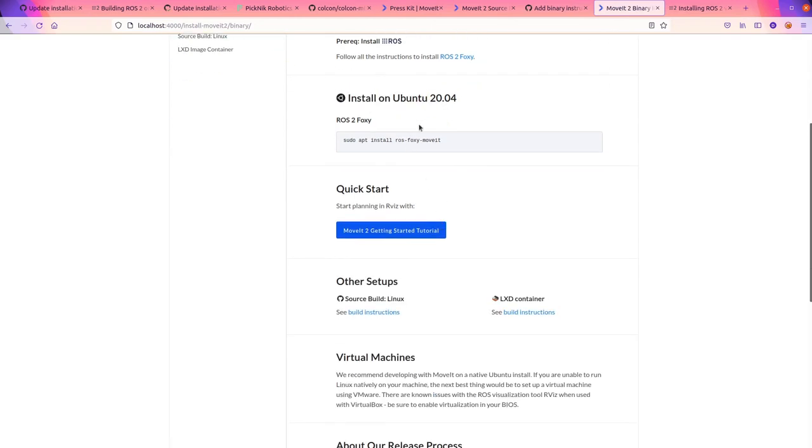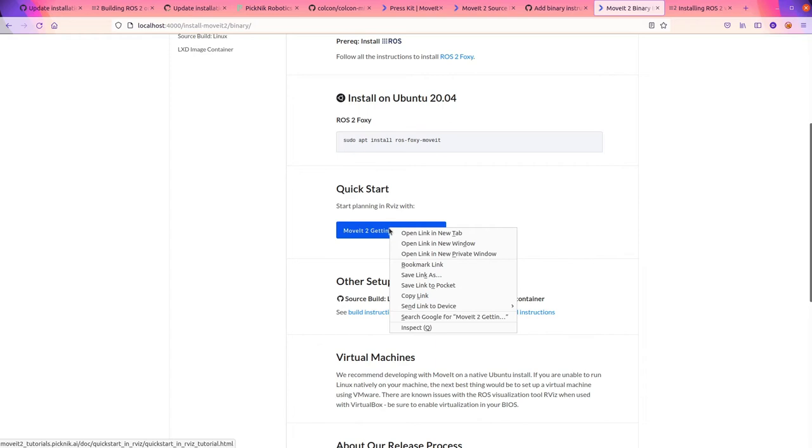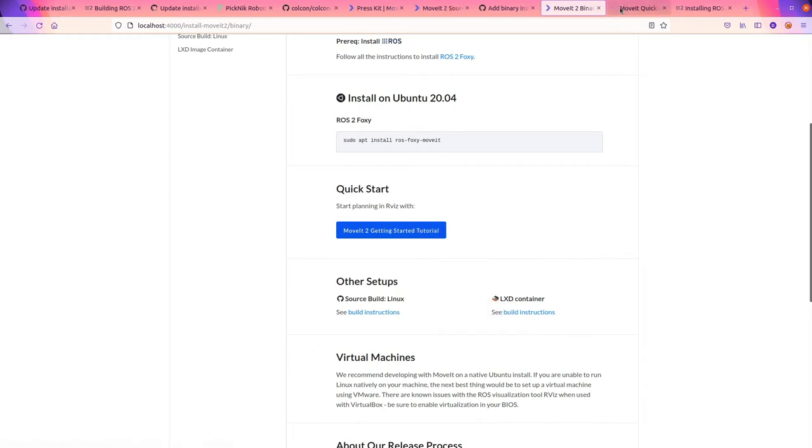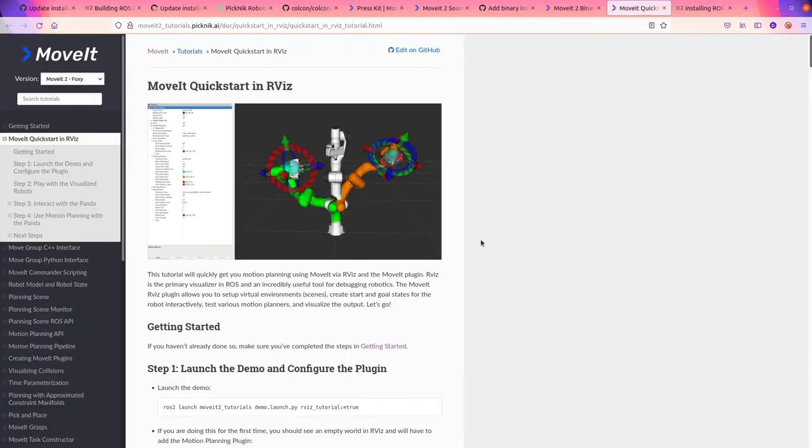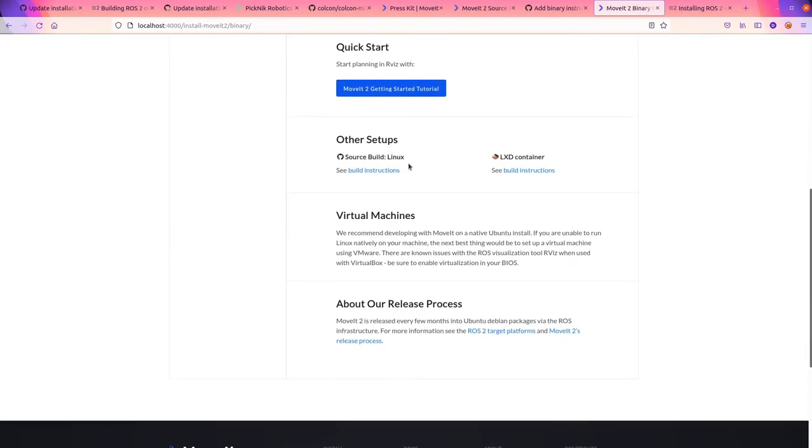Install on Ubuntu 24. Yeah, this is literally all you have to do to install MoveIt. And then, let's see what this is. Okay, this is the first tutorial. Sweet. It's awesome. Link is there.